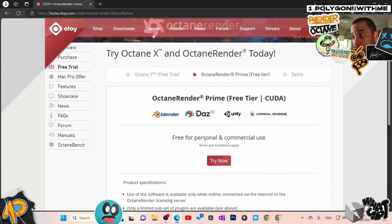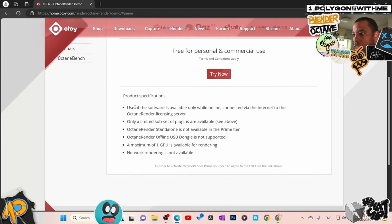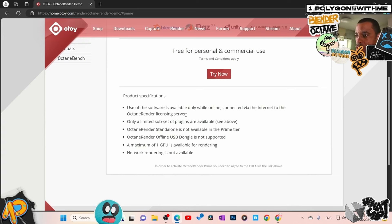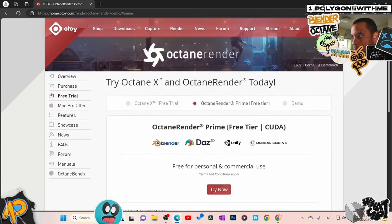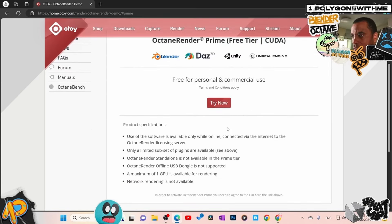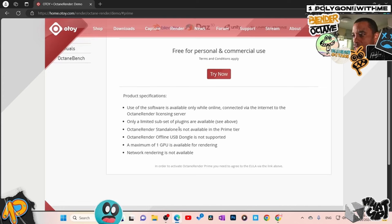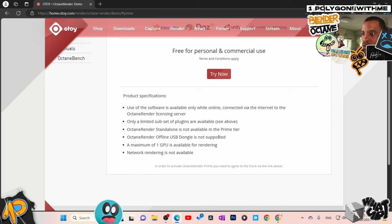Here are the restrictions: the software is available only while online, connecting via the internet to the Octane licensing server. It basically just connects to check your license. Only a limited subset of plugins are available — the plugins I typically use with Blender are all okay. Octane Render standalone is not available in the prime tier. Octane Render offline USB dongle is not supported — that doesn't apply to us.